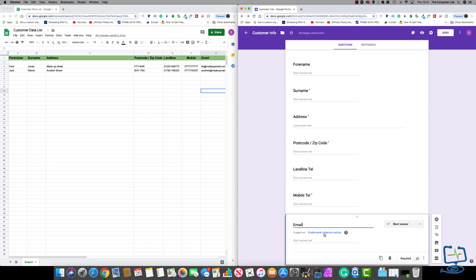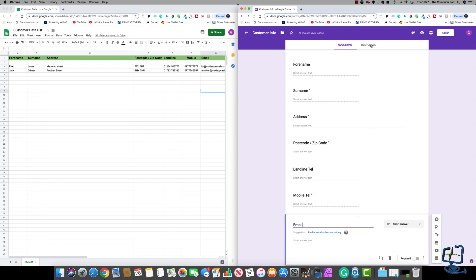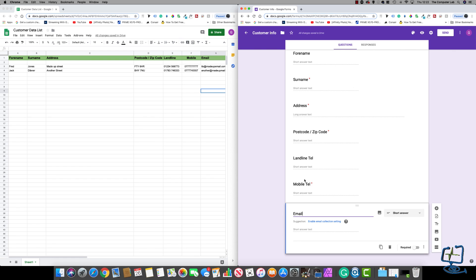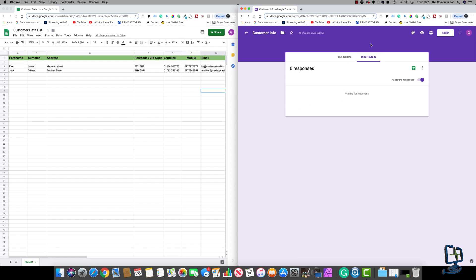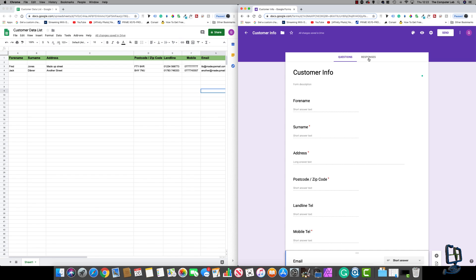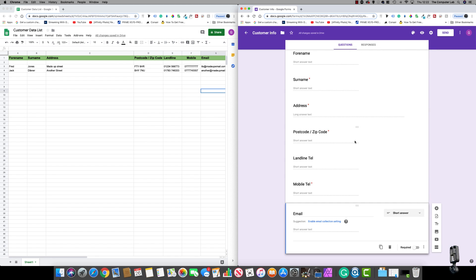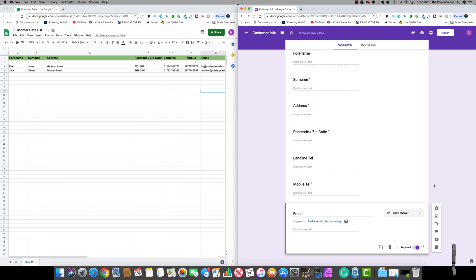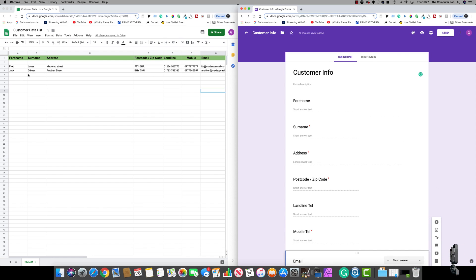The next one is 'Email' — hit the plus icon again and type in 'Email'. You can see it's detected the word email and suggested enabling email collection, which you can do later in the settings. Once you get the email back it will show up in the responses tab — obviously nothing has been collected yet so there's nothing there yet, but near the end of the video I'll show you how the responses fill in and how it fills the actual spreadsheet. Obviously it's a short answer and it knows it's an email — we do need it required.